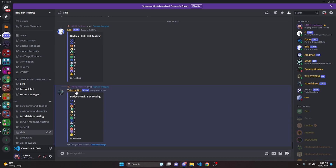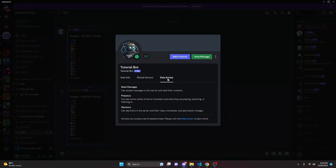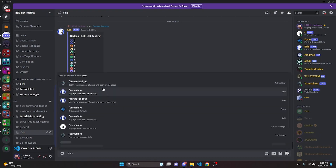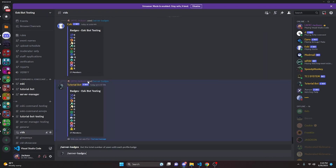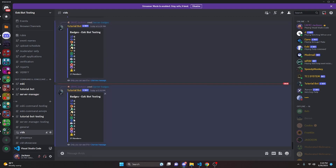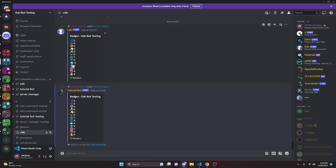Tutorial bot has been approved for the presence intent since it is verified — as you can see, it can view presences. Going back and trying the command again, this time it gives an accurate count — seven people with that badge. If you dismiss the message, you can see it matches the Esky count exactly. So it is working; you just have to enable the proper intents.